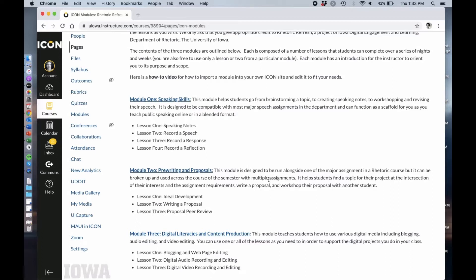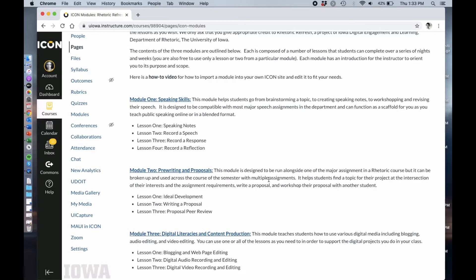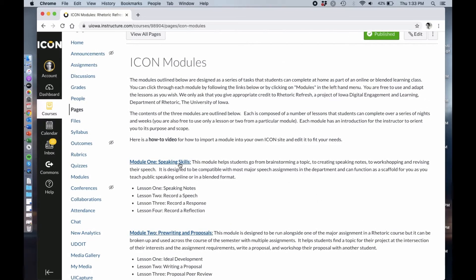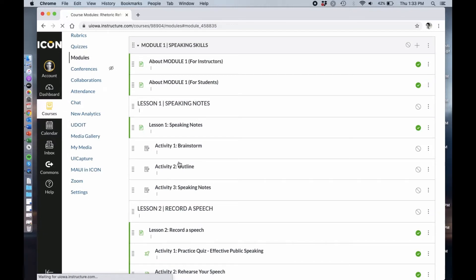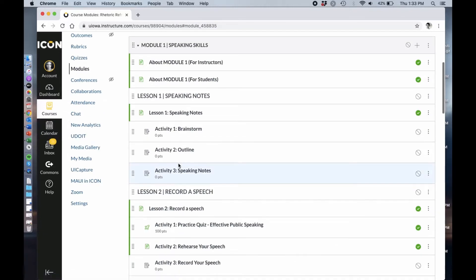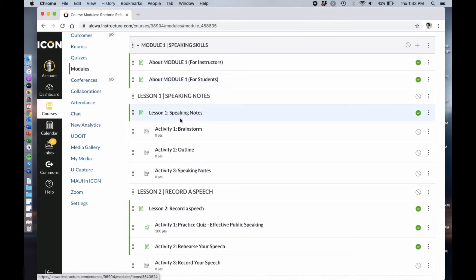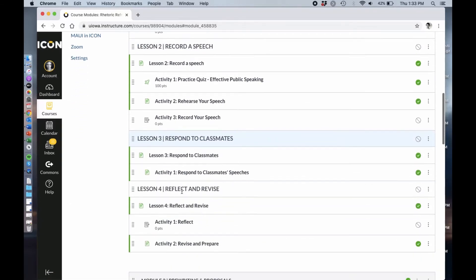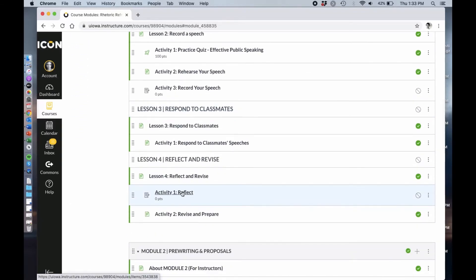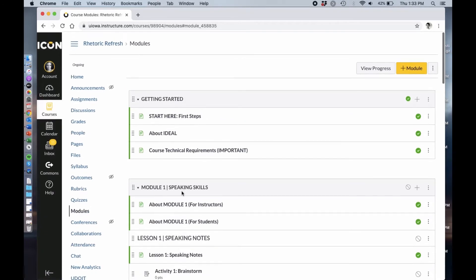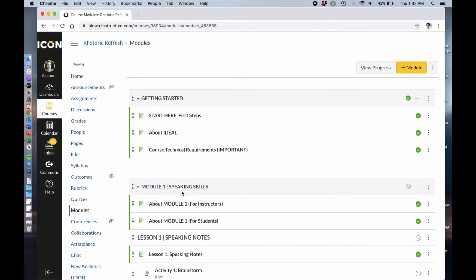Those are the three modules that are available to you. By clicking on any one of these modules you'll be taken to the module itself where you can explore the overview both for instructors and students and then each of the lessons and activities that goes into it.